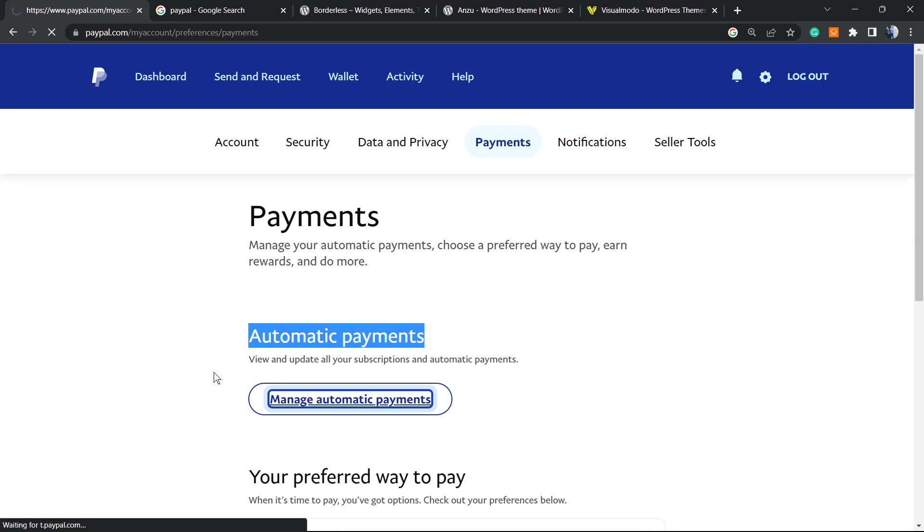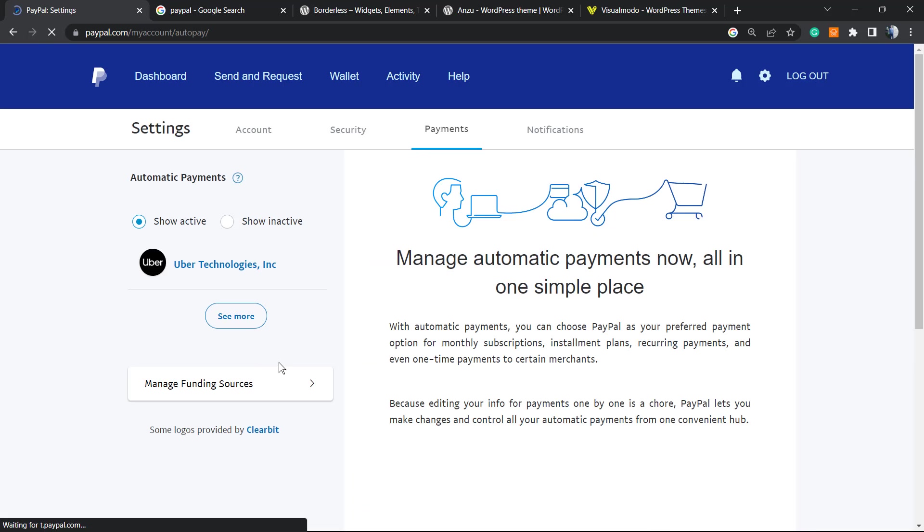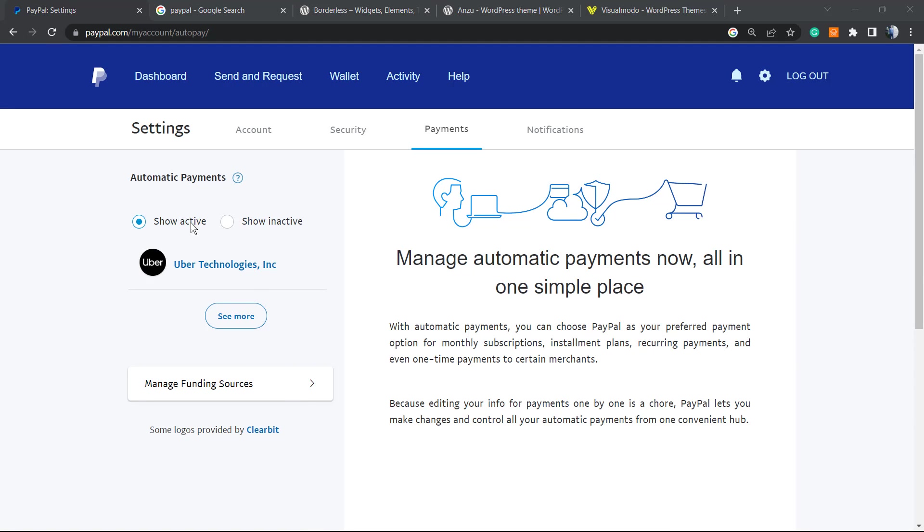After clicking on it, you're gonna be able to see all your active subscriptions on your PayPal. Show active in this sidebar, this left sidebar, and the show inactive. This gonna show you all the currently inactive subscriptions, so the subscriptions that you already cancelled or if the company already cancelled it. But most of the subscription companies can't cancel, so you must cancel on your end, and it's easier for you as well.